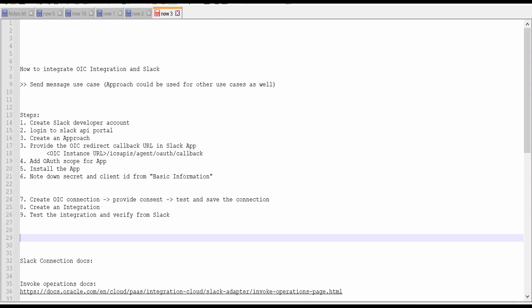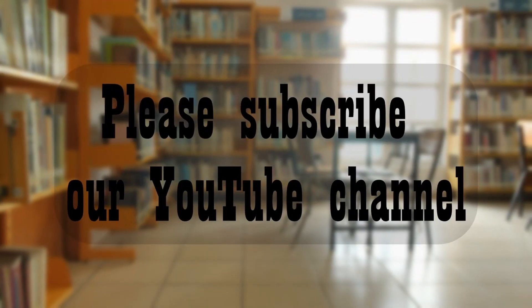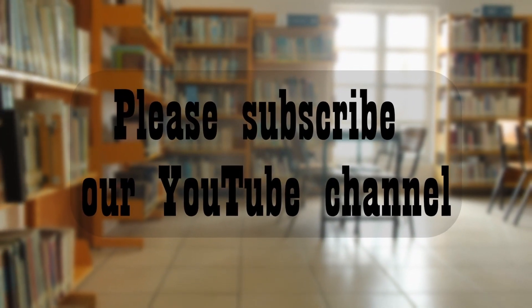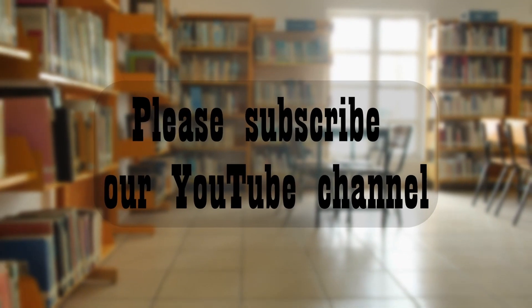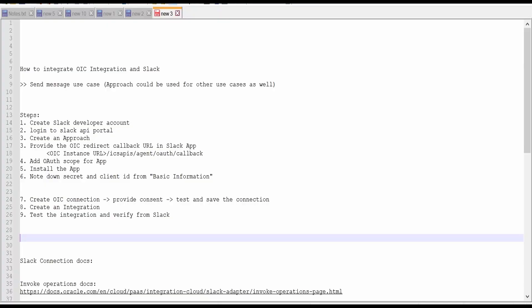Hello and welcome. In this video, we are going to learn how to integrate Slack with OIC integration. We are considering a use case of sending a message from our integration to a Slack channel. This approach we could also use for other use cases as well, like sending a message to a particular user, a channel, or a group.